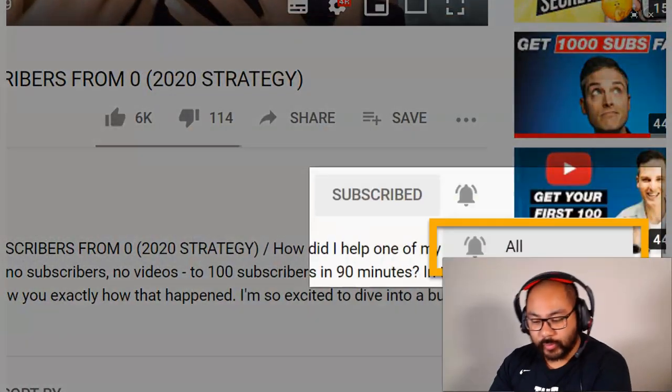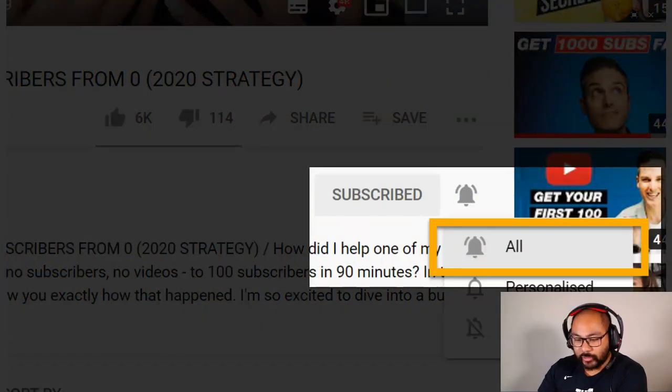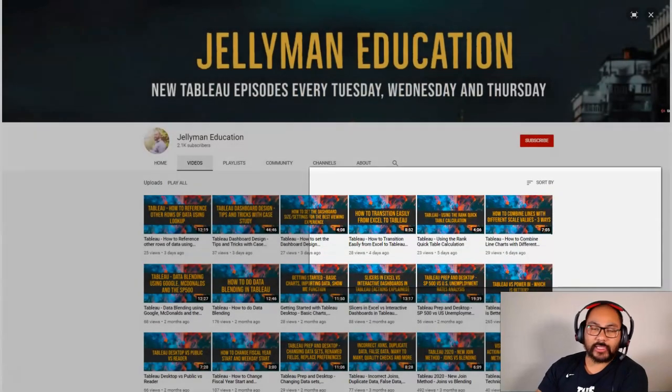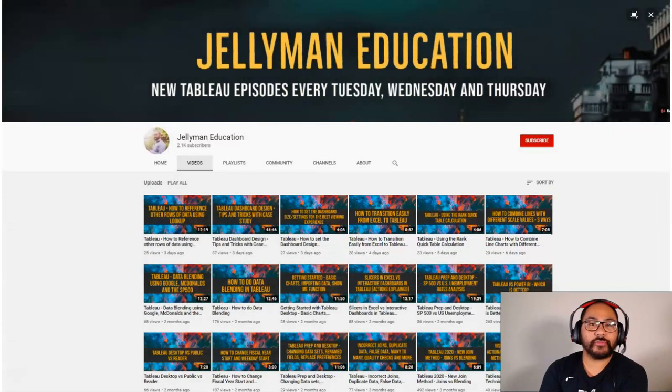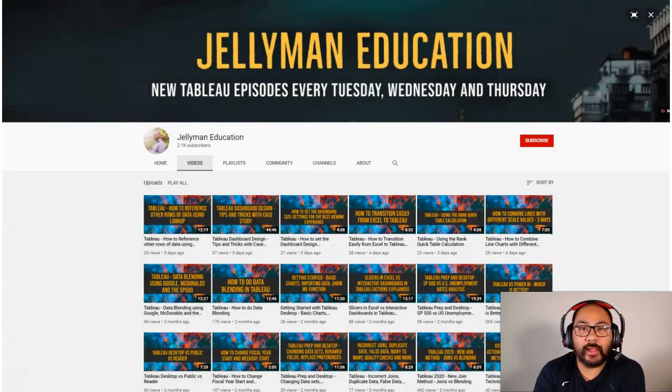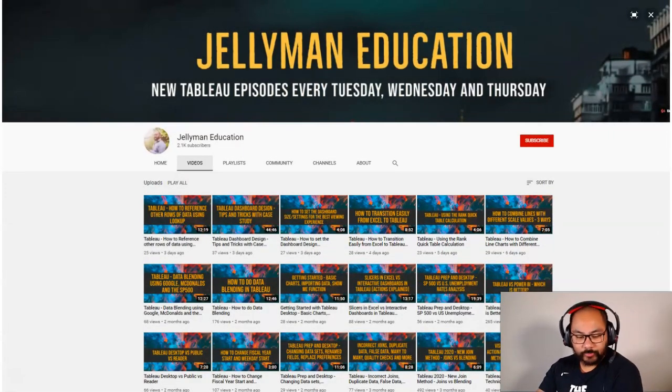Before we begin, be sure to subscribe and hit the notification bell because I publish new videos every Tuesday, Wednesday, and Thursday. Let's head over to Tableau.